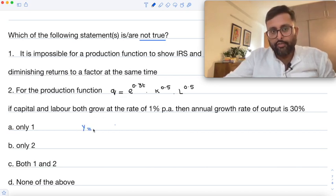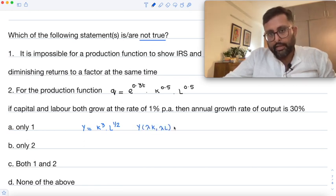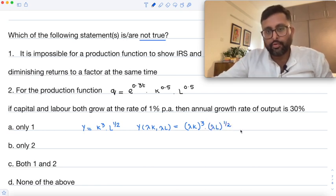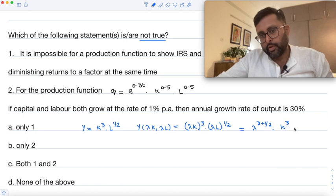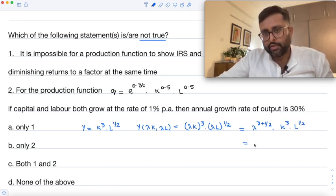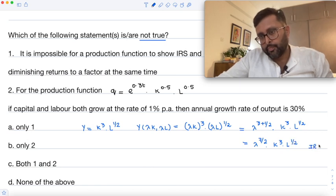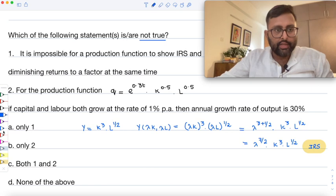Suppose I have a function like y equals k^q times l to some power. If I increase both capital and labor by lambda, I need to check for increasing returns to scale. This comes out to be 7/2, which is greater than 1 — so this is the case of increasing returns to scale.